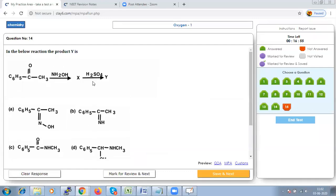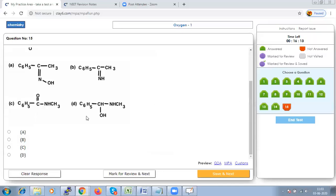Question 14: What happens in the given reaction? A nucleophilic addition reaction is taking place across the double bond, as CN⁻ moves and attaches here. So option A is correct - nucleophilic addition. Question 15: Find product Y in the reaction. The formation of X involves addition of N-OH, and conversion of X to Y is called Beckmann rearrangement. The product is option C.